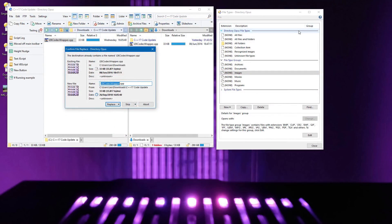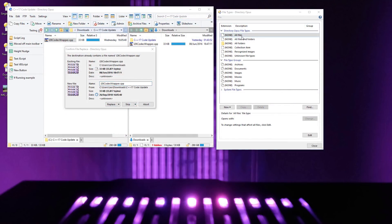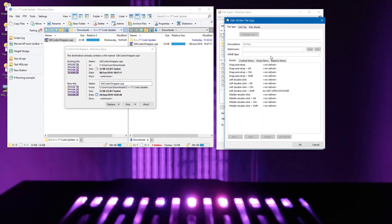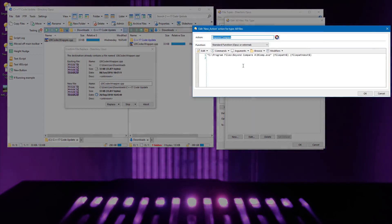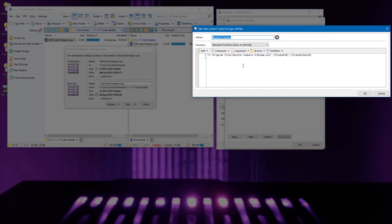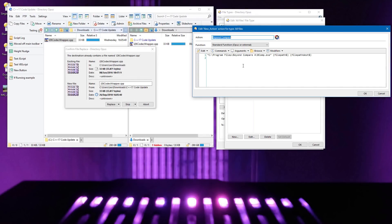To set this up, I went to the All Files file type, and added a command to the new Replace Menu tab. This command runs Beyond Compare, and it passes both the name of the file that's being copied, and the name of the file that's about to be replaced. Most comparison tools work in the same way, but some may require additional arguments. You should check the manual for your comparison tool.